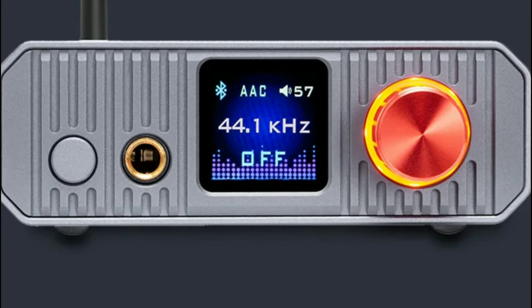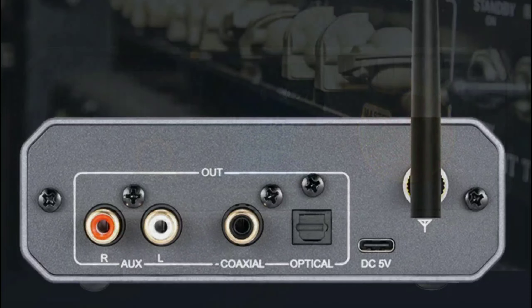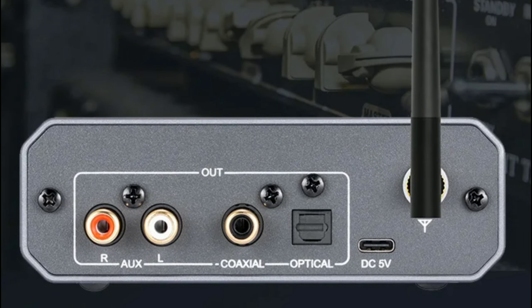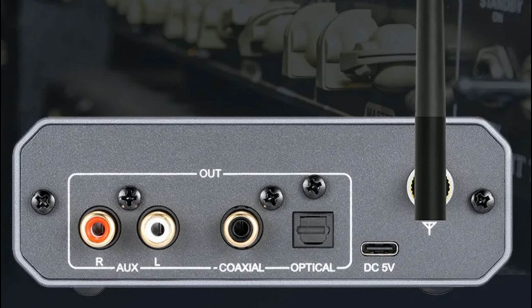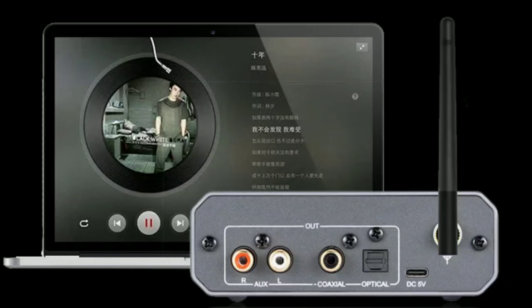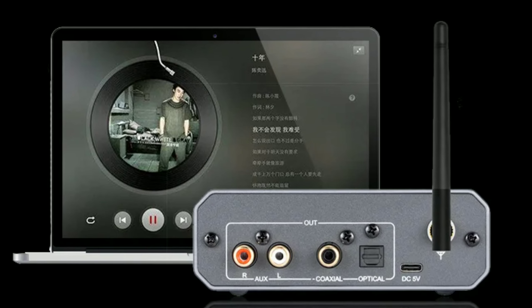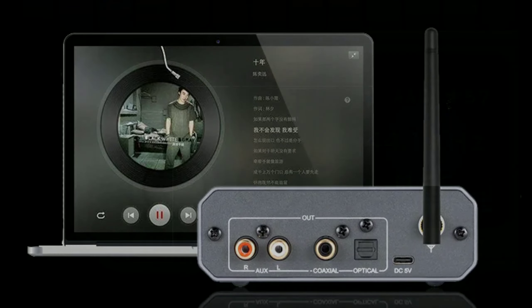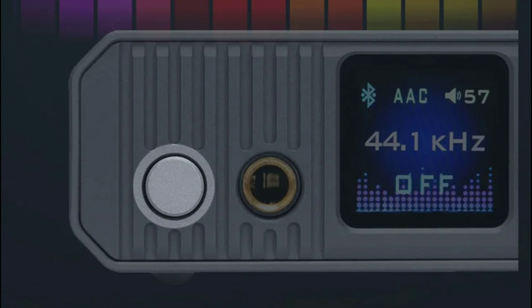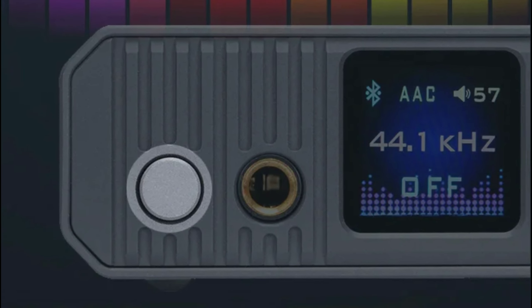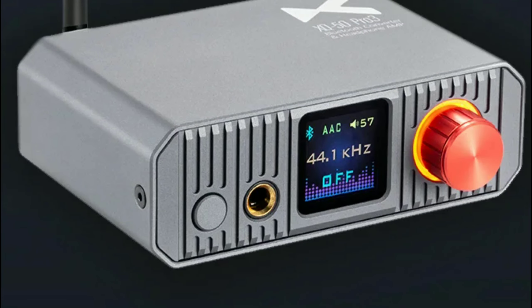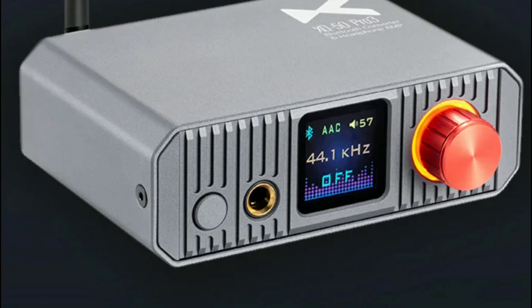It comes with a 1.3-inch color screen so you can see what's playing through it—the formats and all that. It has coaxial and optical outputs, a headphone output, and EQ.